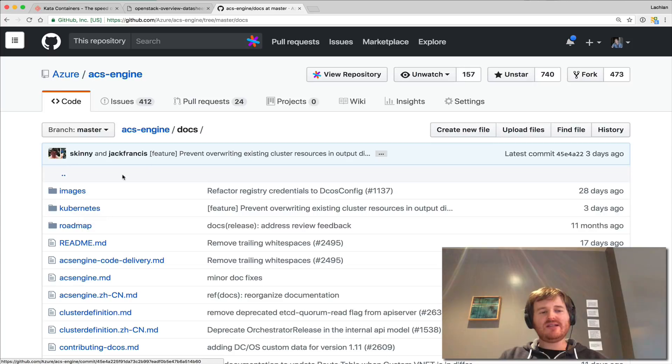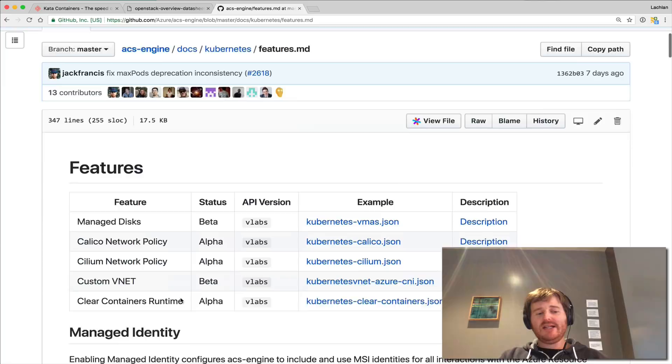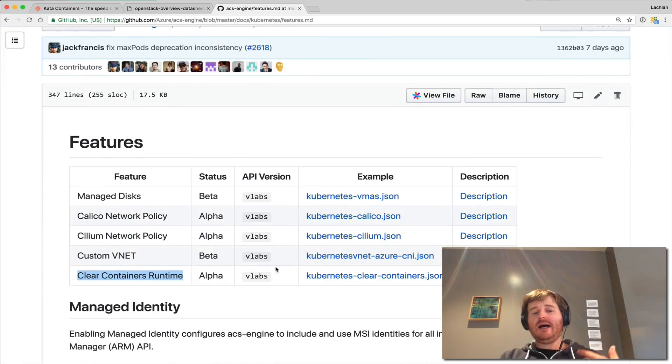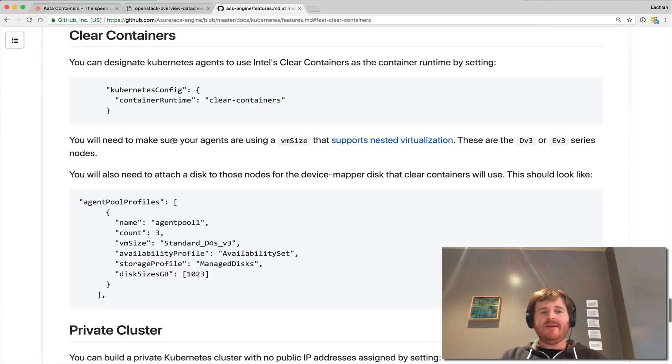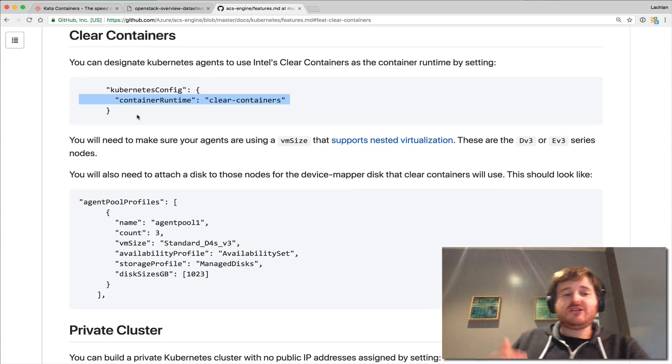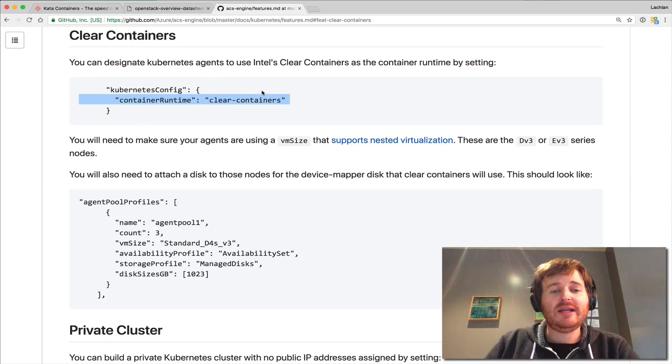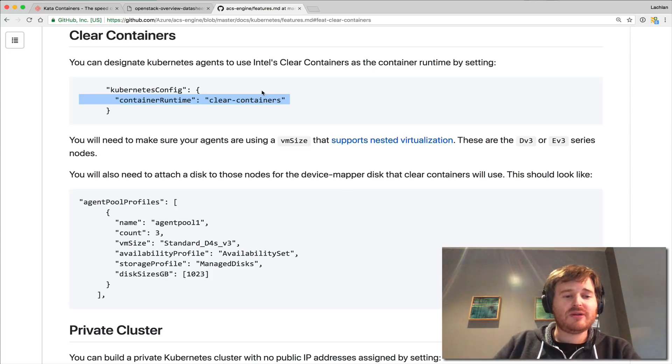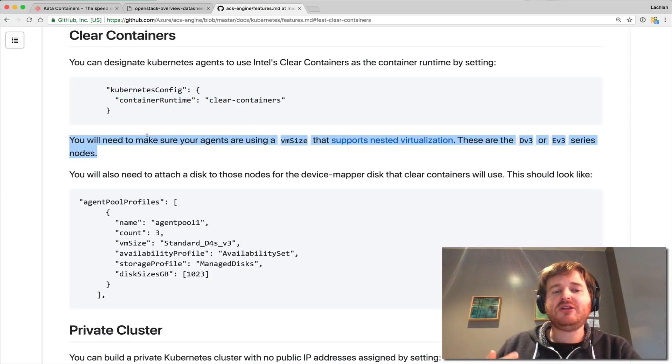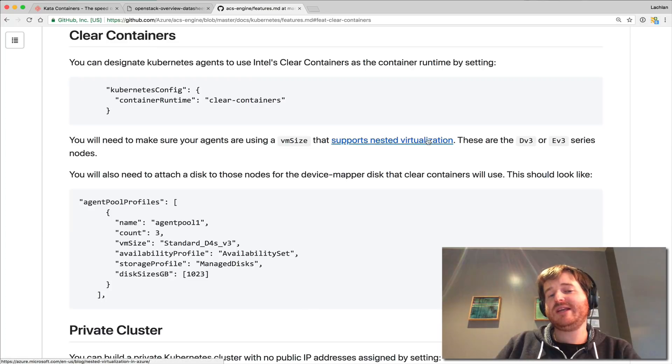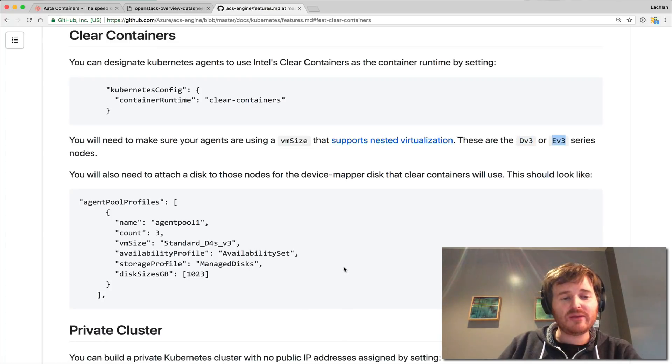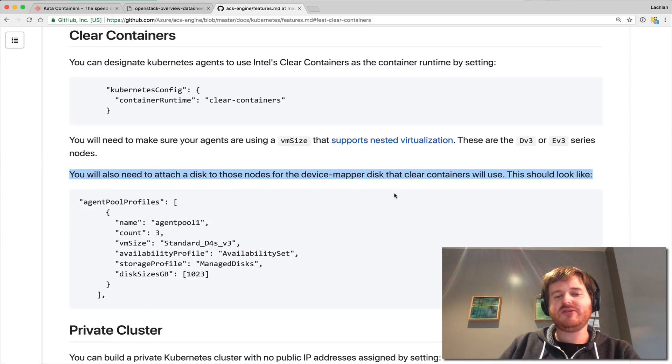So in ACS engine I'm just going to go to the docs, go to kubernetes and look at features and you can see here that clear containers run time is in alpha here. Here is the clinic here container JSON but let me go to the description first. So you can actually tell ACS engine to configure the container runtime to clear containers when it bootstraps cluster. There is a caveat here that your VM size need to support nested virtualization so take a look at DV3 or EV3 series to do that and make sure that the device those nodes for the device macro disk for you.